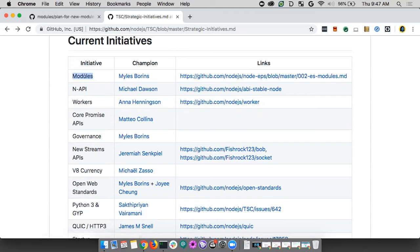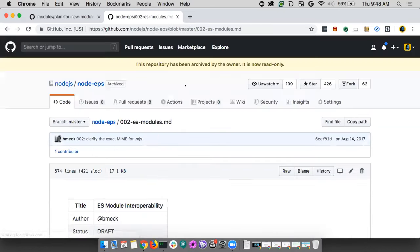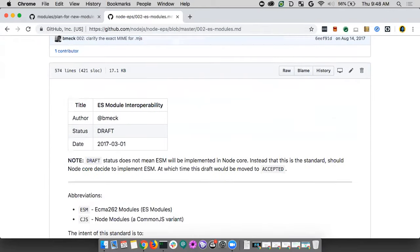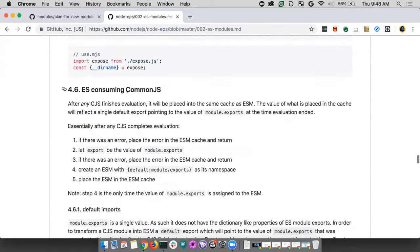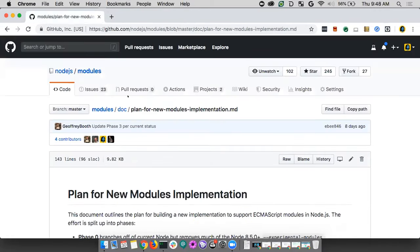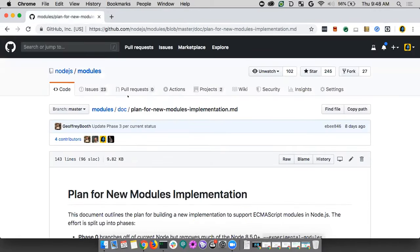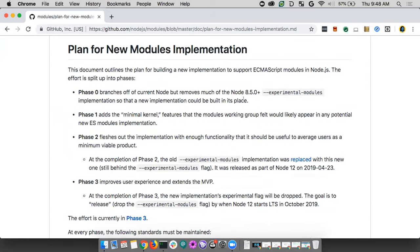One of the first strategic initiatives was modules, and I was the champion. There's an original EP from 2017 — that's how the initial implementation was spec'd down and then implemented. As I mentioned, it was not extremely well received. I myself was glad we had something as a starting point, but people couldn't agree on the details, so we spun up a modules team.